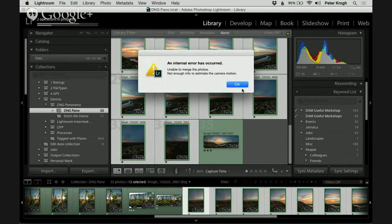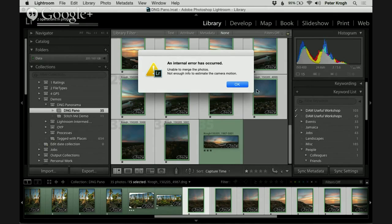Occasionally the panorama fails to merge — the error message we're getting here is that it wasn't able to create a merge. That's a real hazard of shooting handheld panoramas. In that case, maybe you have to go to Photoshop to do the merge. Jan: Well, at least now you know — you wouldn't waste time on that one.